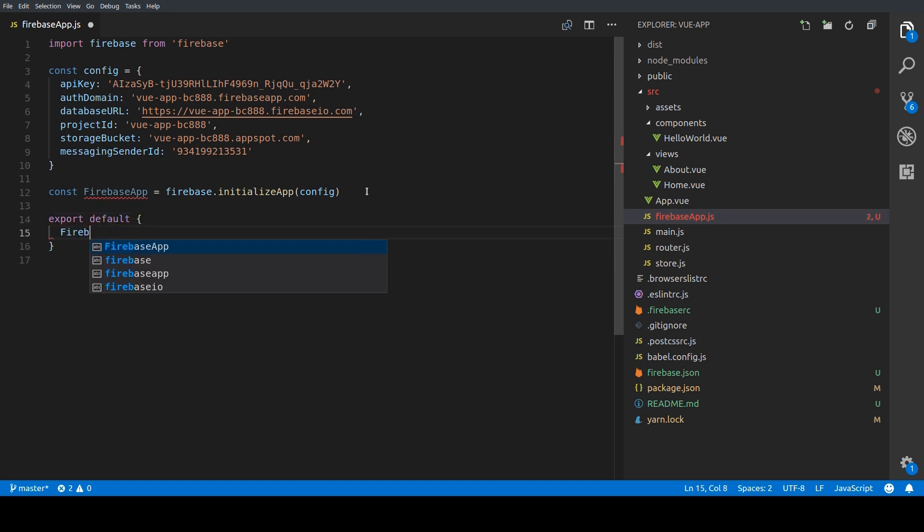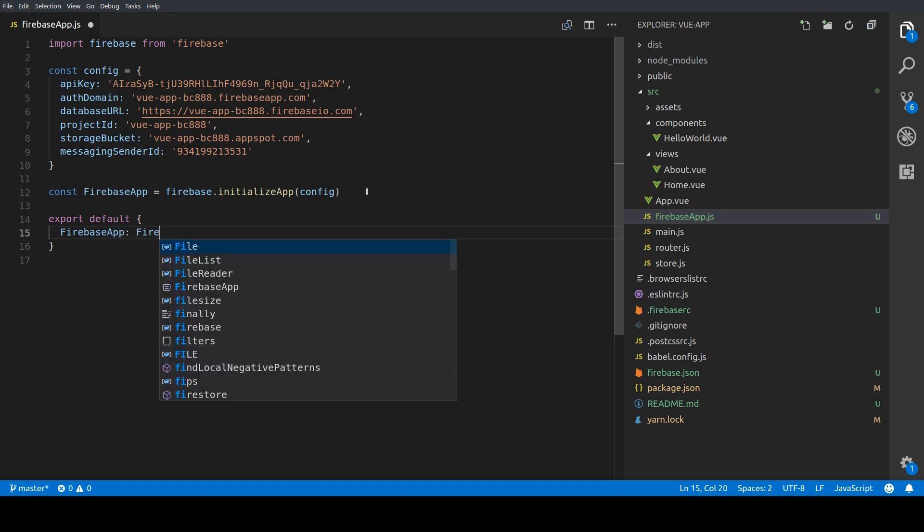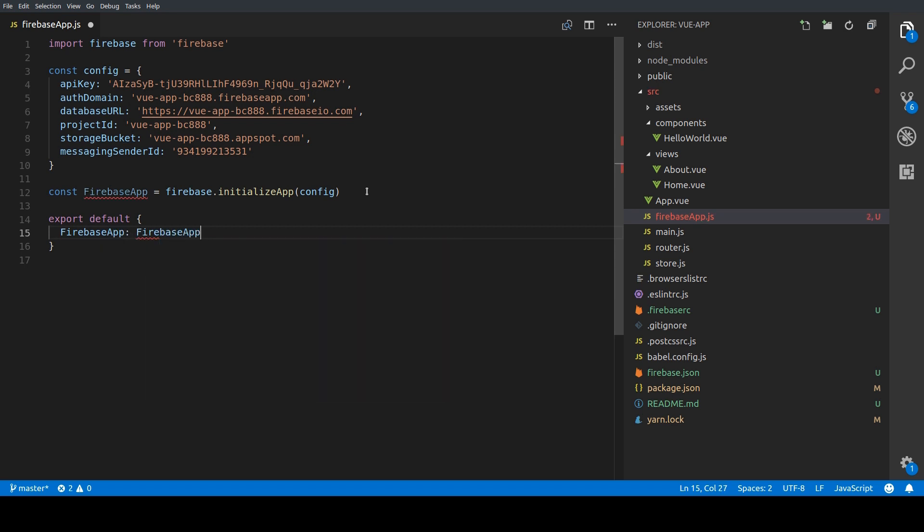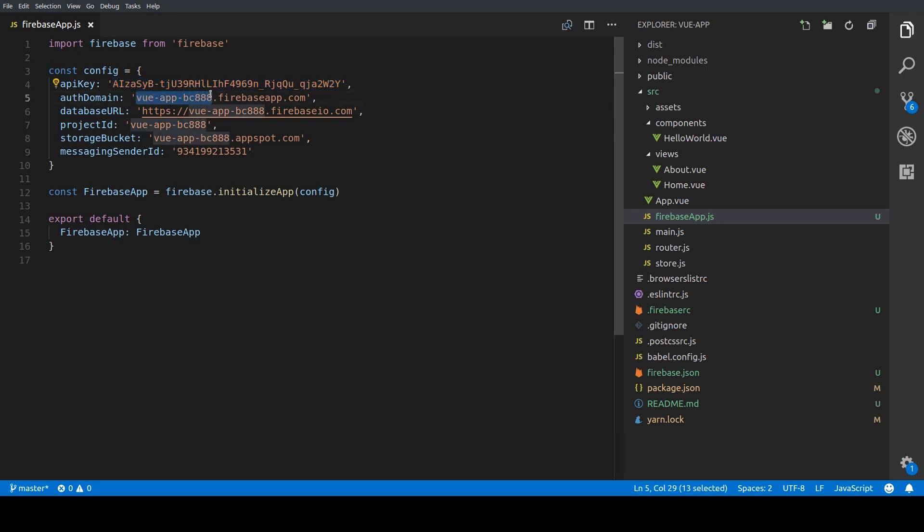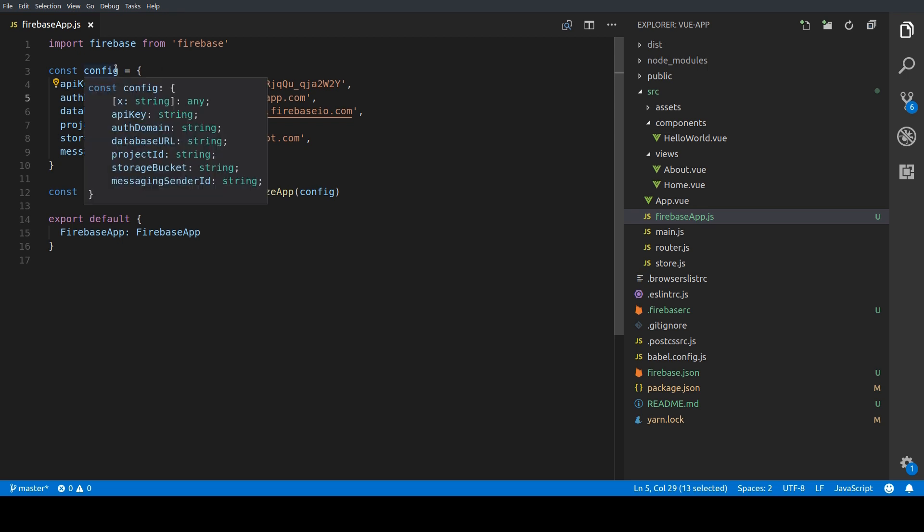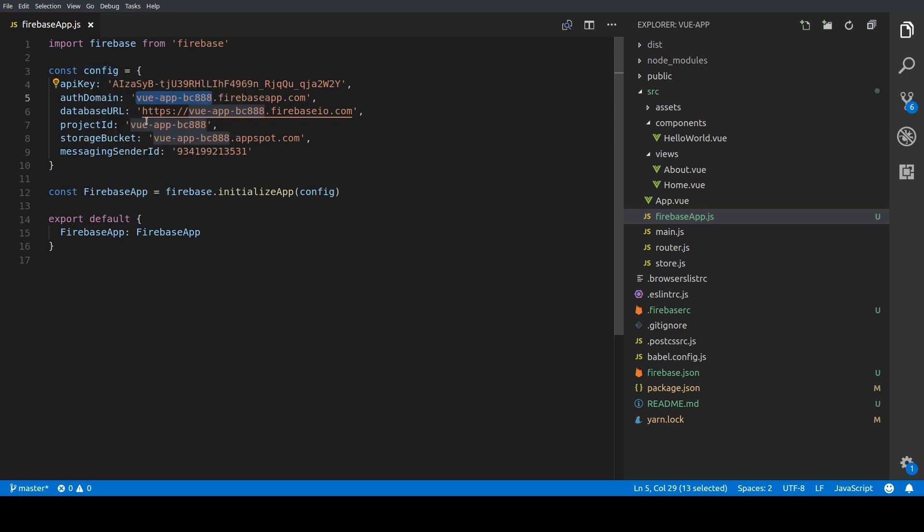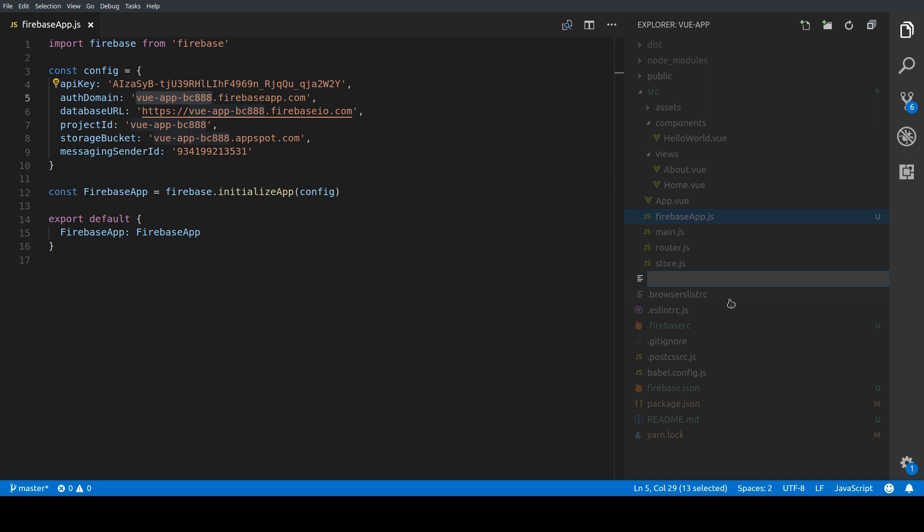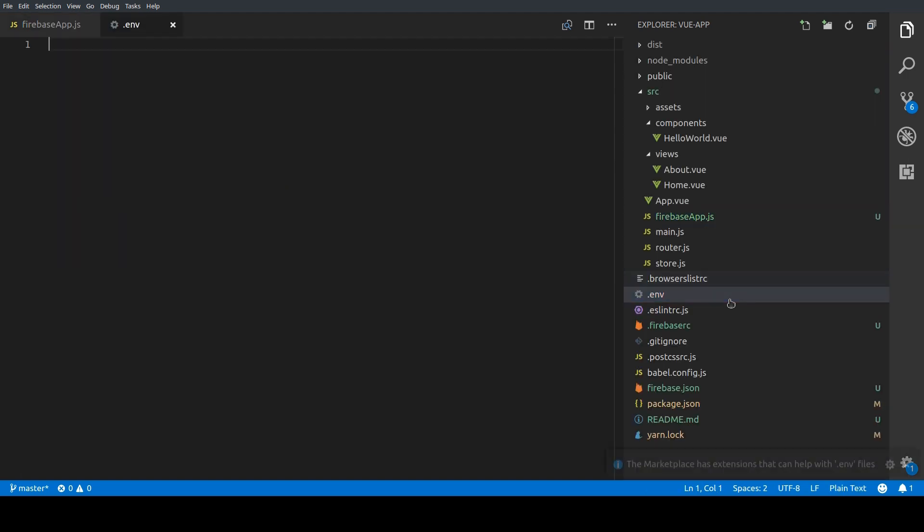And then there's one more thing we want to change here. So as you can see we have all the Firebase specific project data directly within our code like the API key or the project ID. And if in the future we want to have different environments like a production environment and a development environment we definitely don't want to do that. So what we're going to do is we're going to create a .env file in our root folder and we're going to create two entries here.